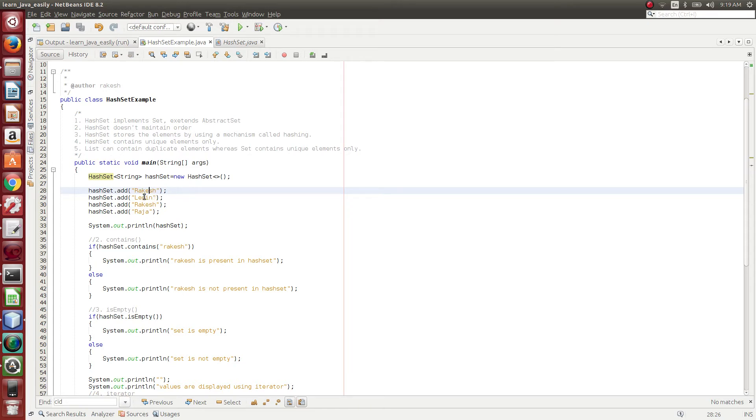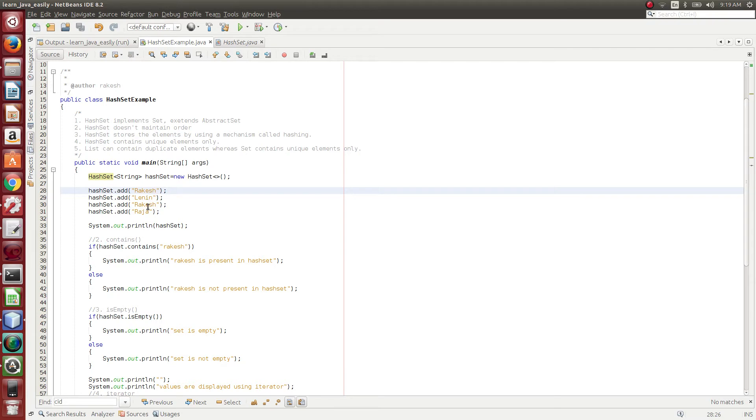In this, you would see Rakesh will be present at two positions in List, whereas in HashSet, it doesn't allow that. It means it allows only one entry. Even if you add a second time, it doesn't consider at all. Since the element is already present, it won't add it once again.